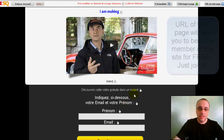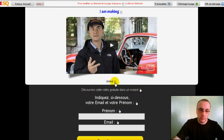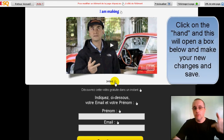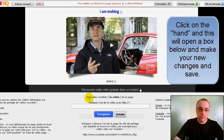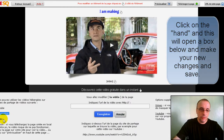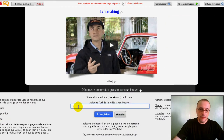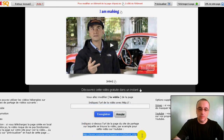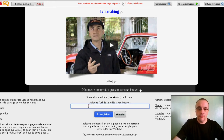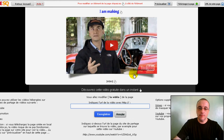Every time you want to change the video, just grab the URL from YouTube, Dailymotion, or Vimeo and paste it here, then click save. That's it — just grab the URL of the video you wish to have and click save. This blue button means save, and when you do it, it changes right away — it's instantaneous.